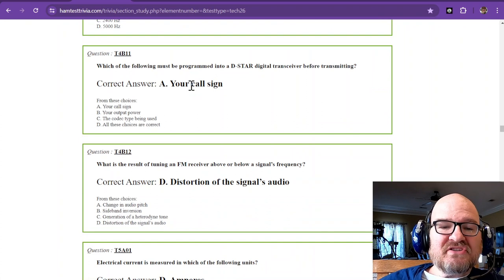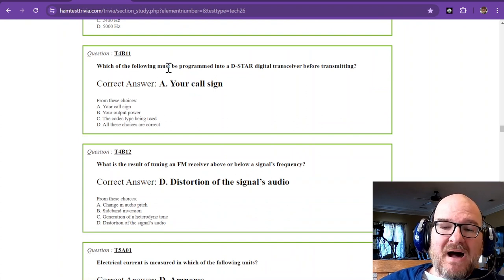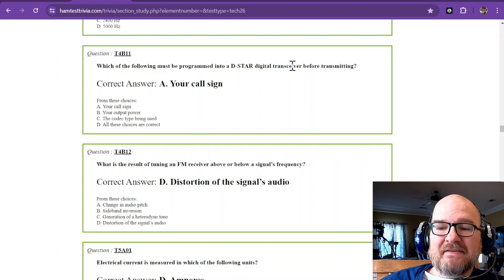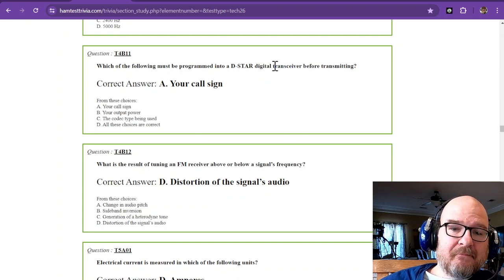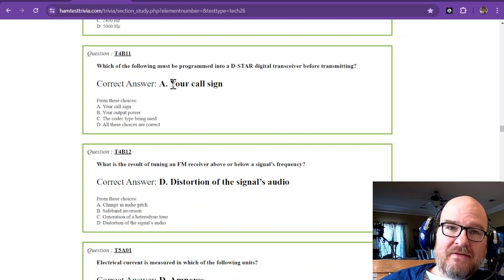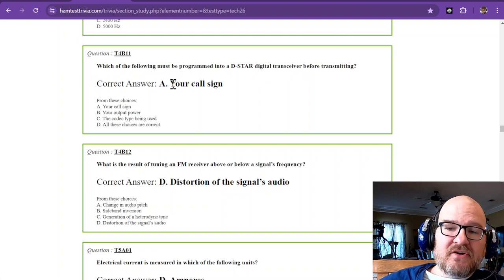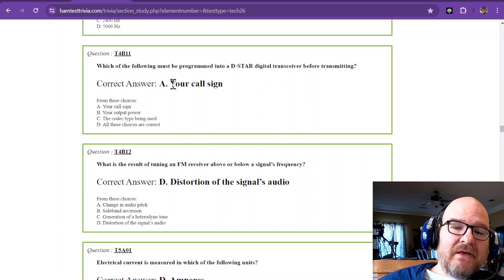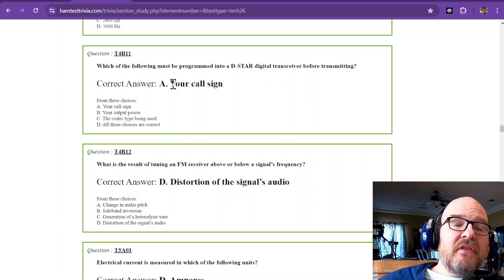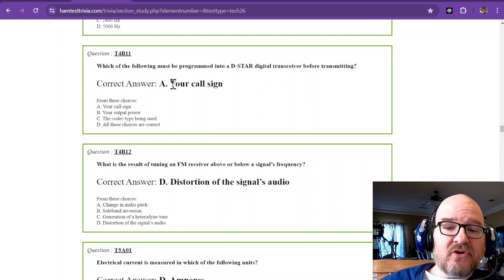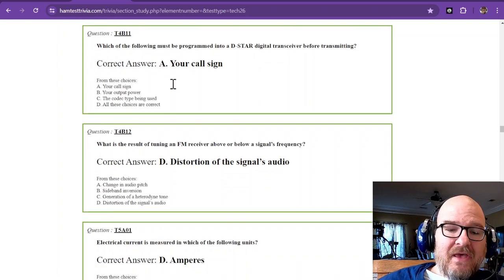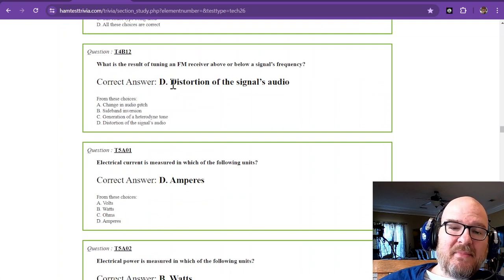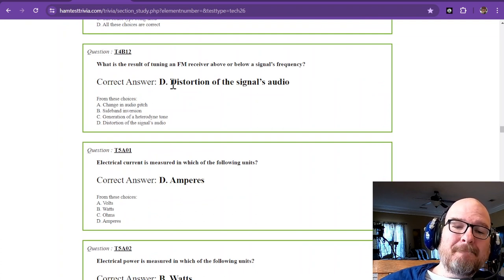Question 11. Which of the following must be programmed into a D-star digital transceiver before transmitting? The answer is your call sign. If you have a D-star transceiver by ICOM, you will have to put your call sign where it asks for your call sign to be able to use it.